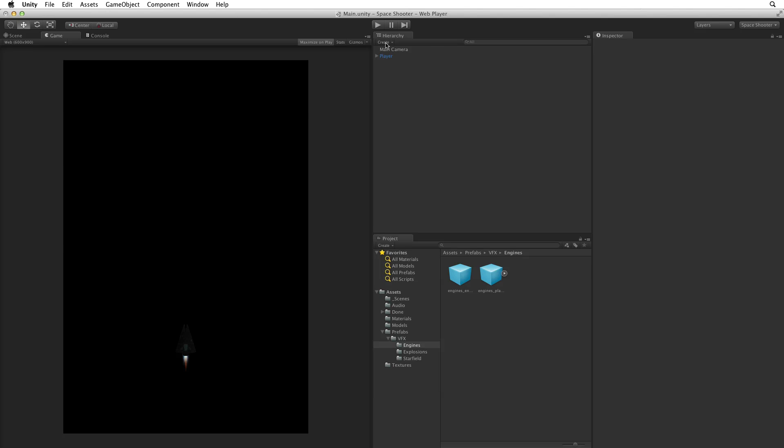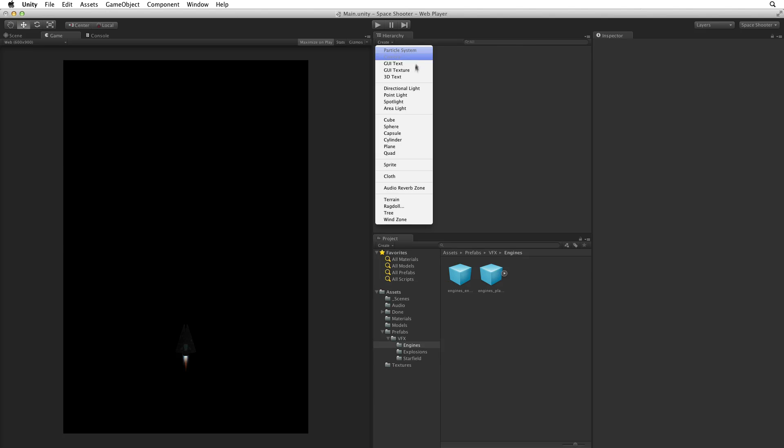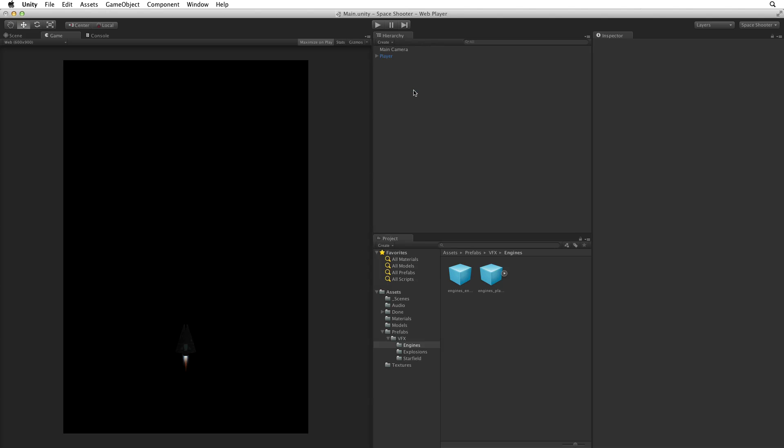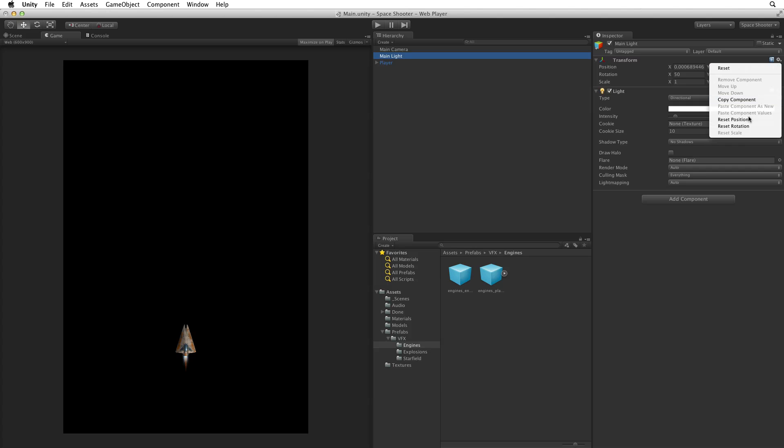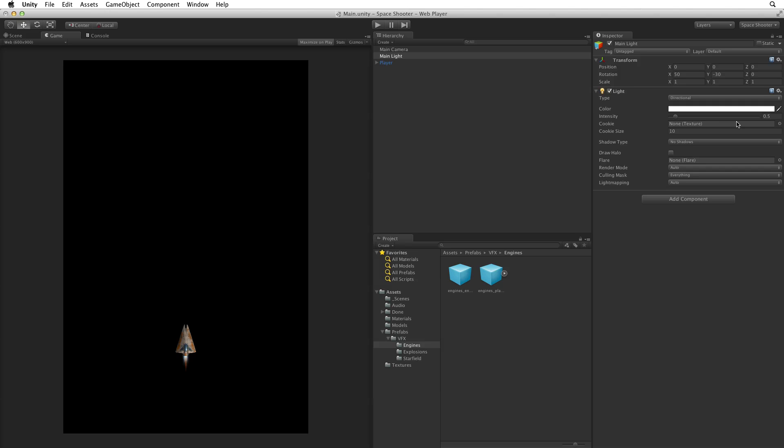Start by selecting Create Directional Light from the Create menu in the Hierarchy view. This will add a directional light to our scene. Rename this game object MainLight. Next, let's reset the light's position. This will set the light to origin. We won't see any change in the lighting as directional lights light the entire scene based on their rotation, not their position.